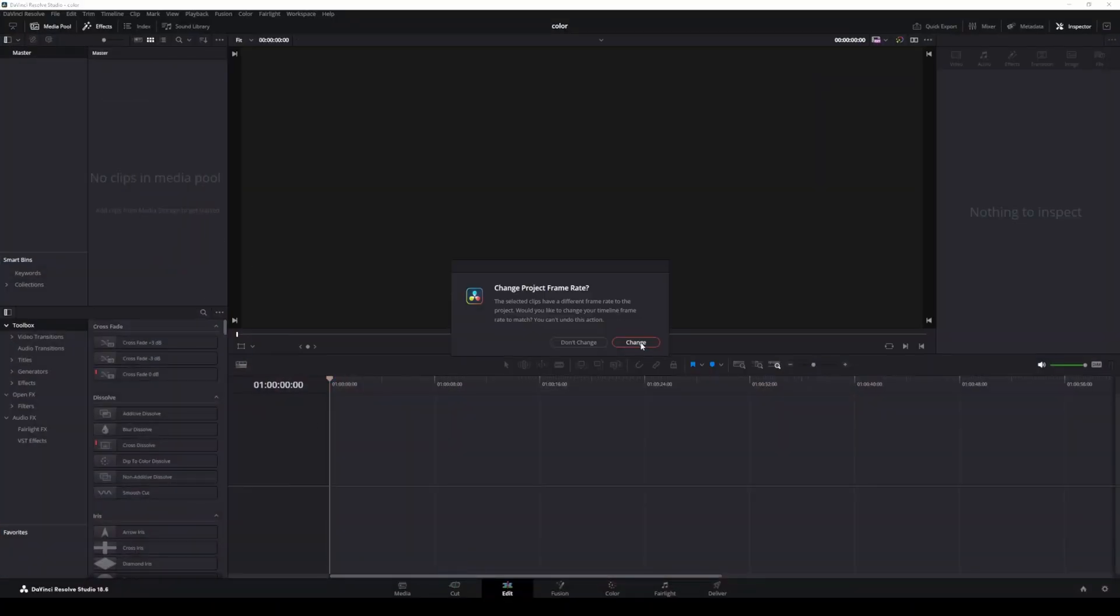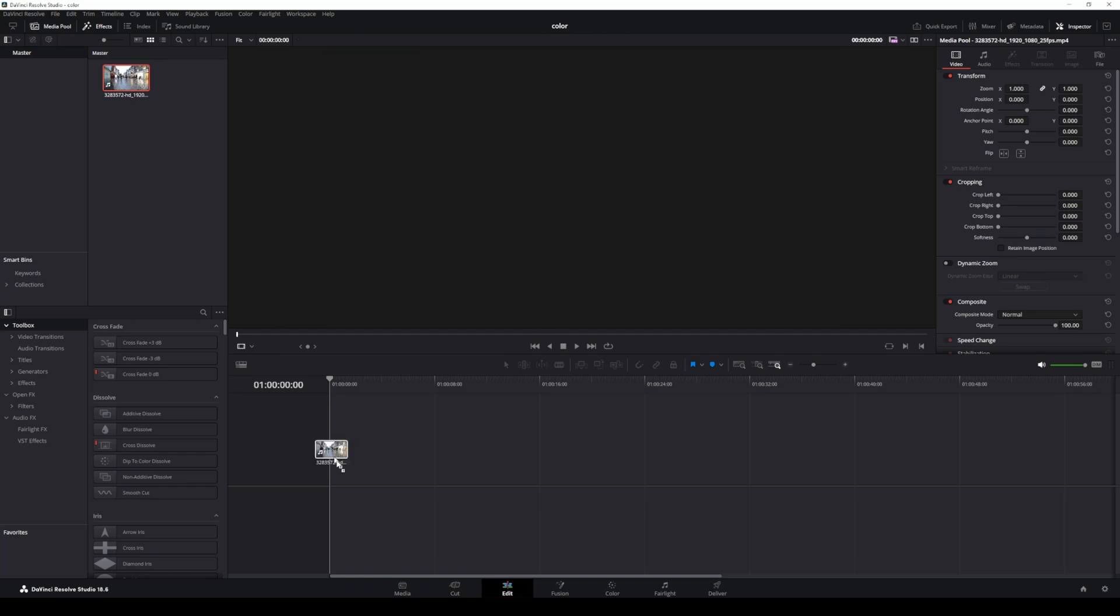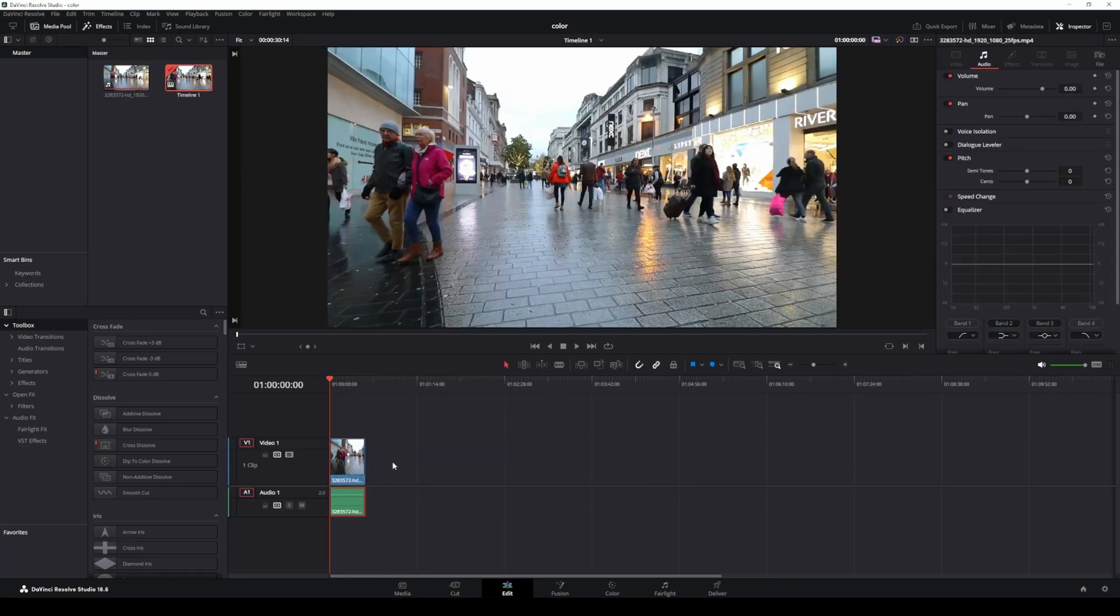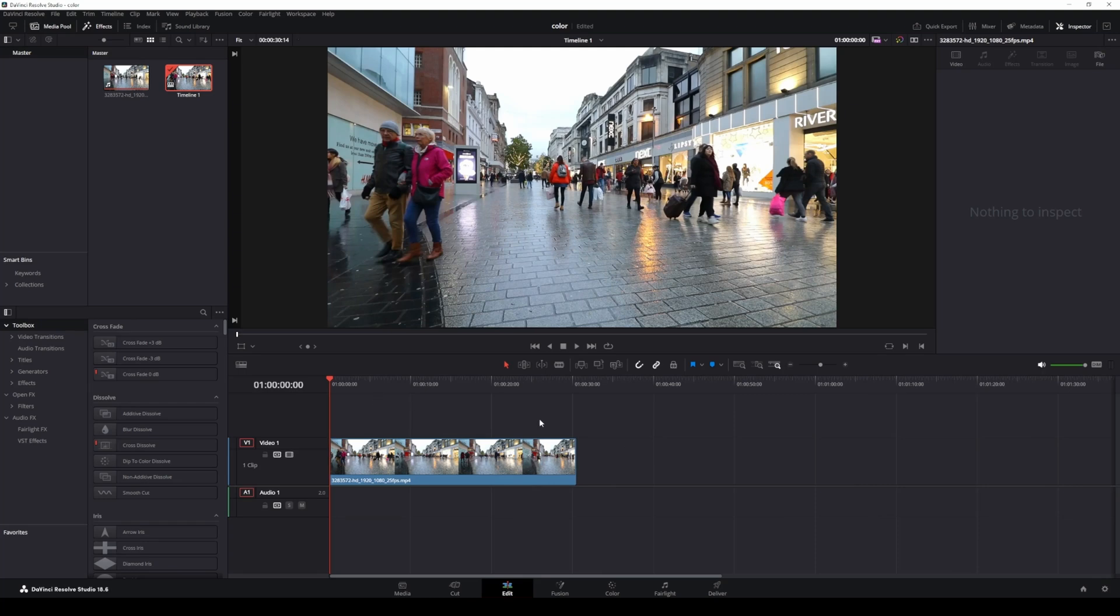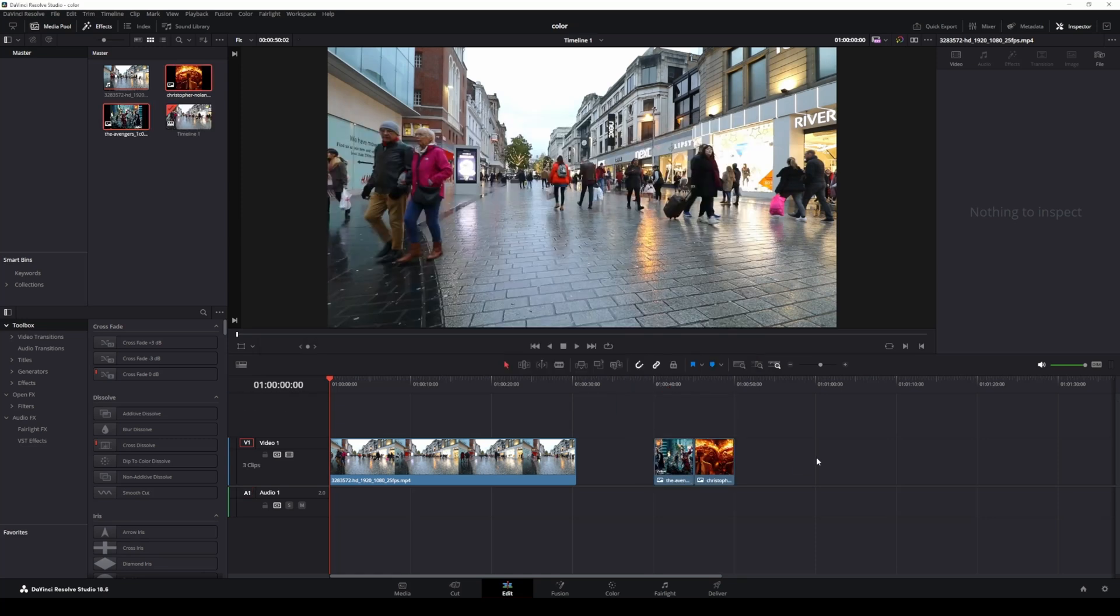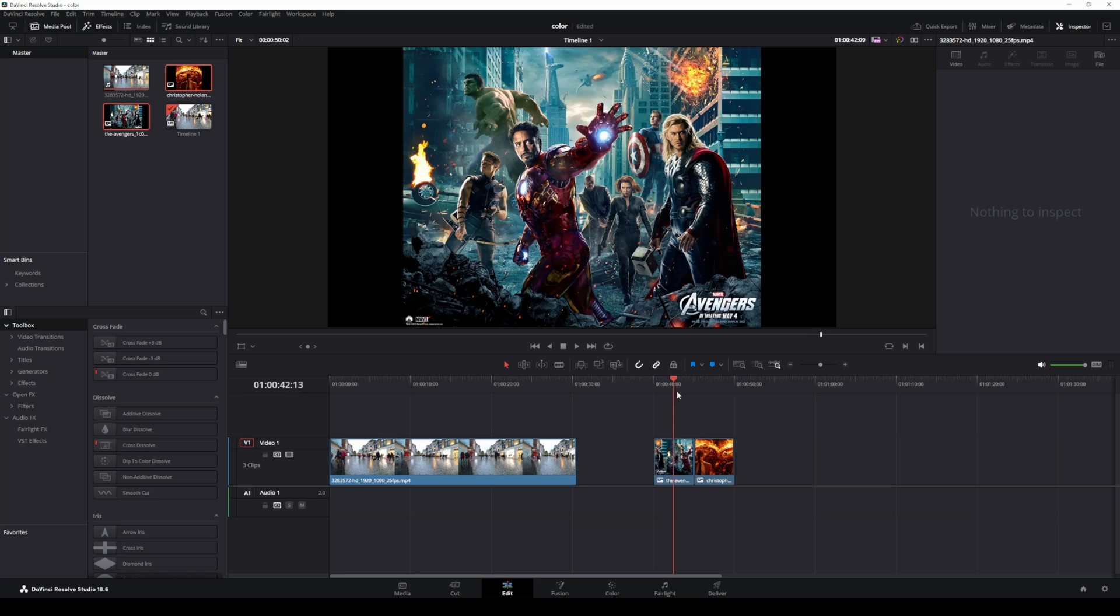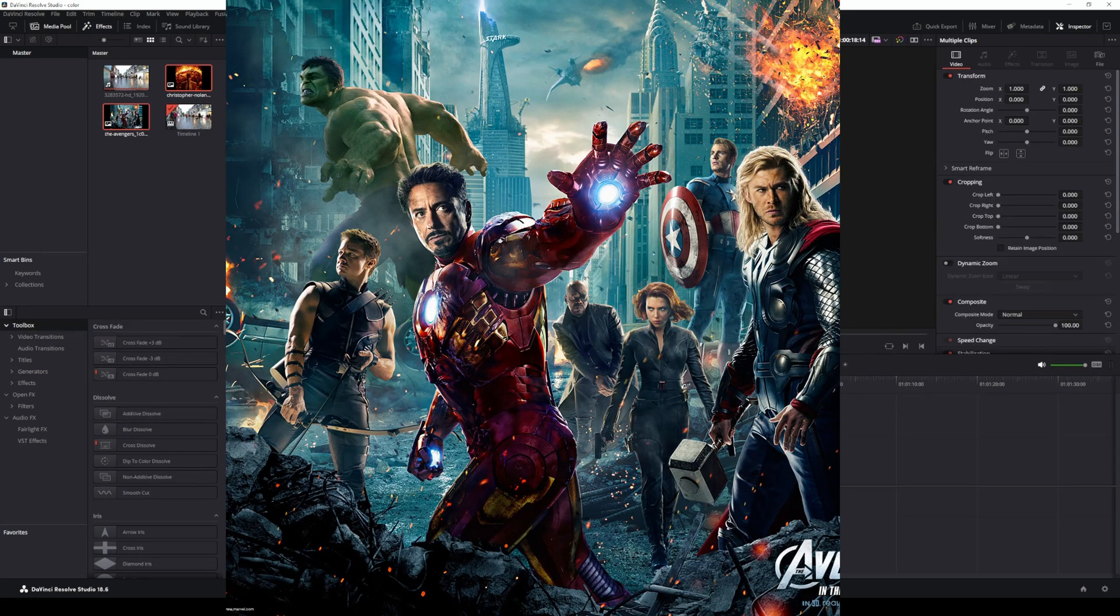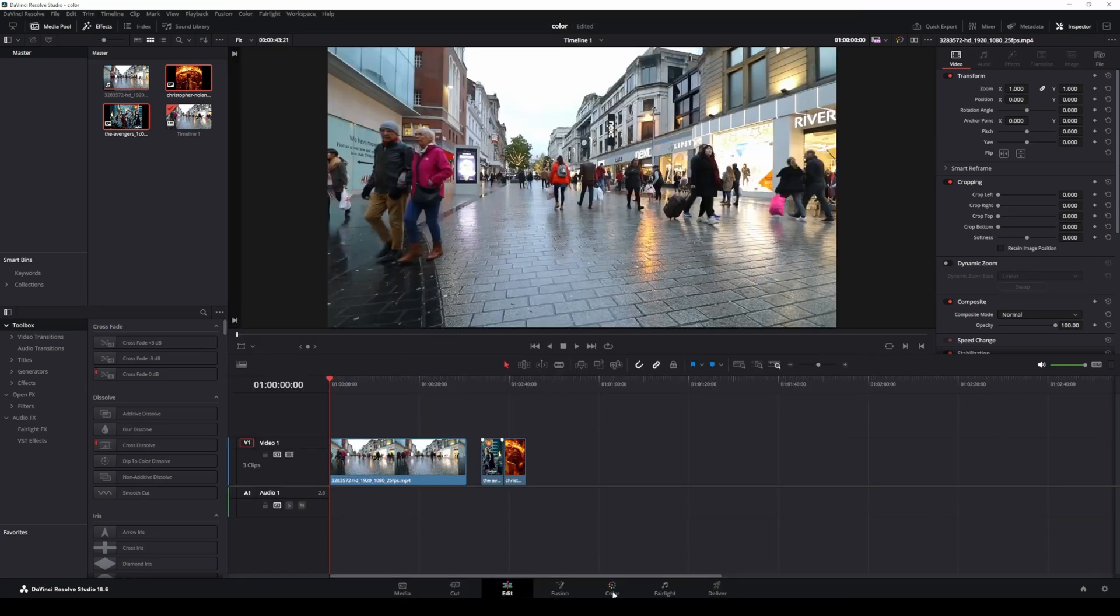Import your video into DaVinci Resolve's timeline. Next, bring in the reference image with the color grade you want to mimic. This could be a still from your favorite movie or any cinematic look you're aiming for. For this demo, I'm using images from Avengers and Oppenheimer. Drag your reference image into the timeline.